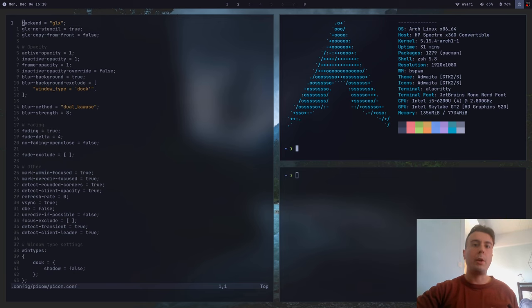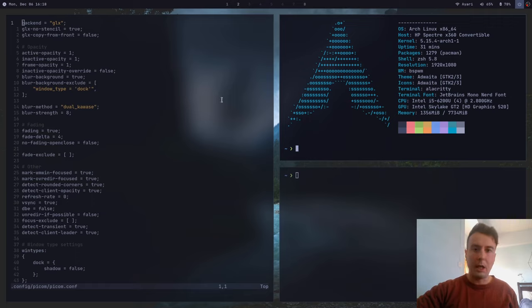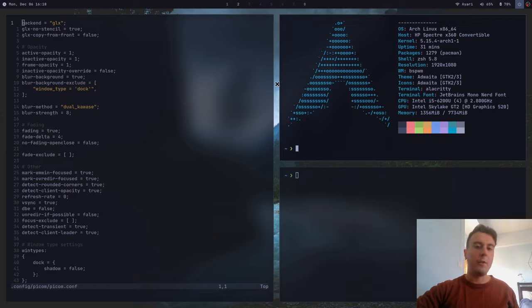Have you ever wanted to have transparent windows inside your window manager? Have you ever wanted to have a blurred background behind your windows, something like a macOS effect? Have you ever wanted to have shadows behind your windows, or rounded borders? In this video I'm going to teach you how to do all of that and more using a program called PICOM.